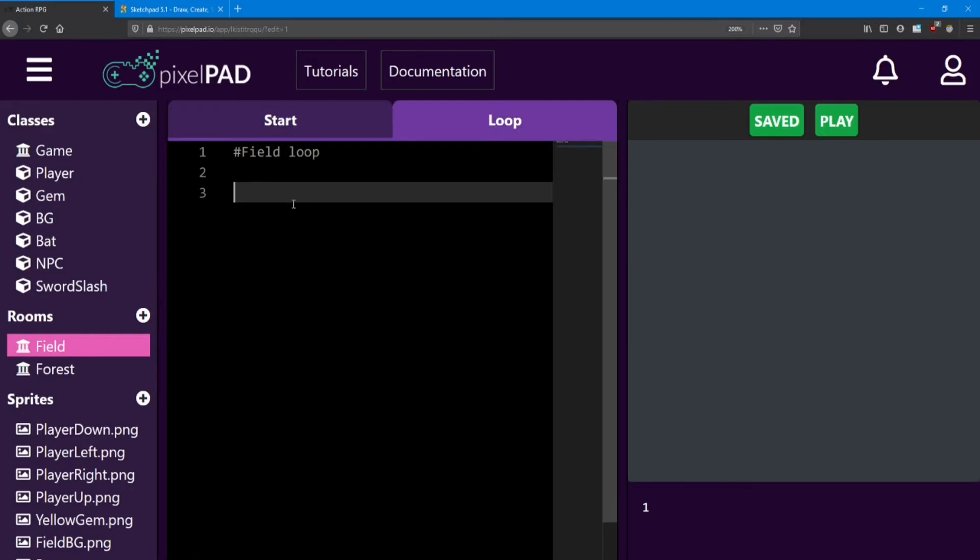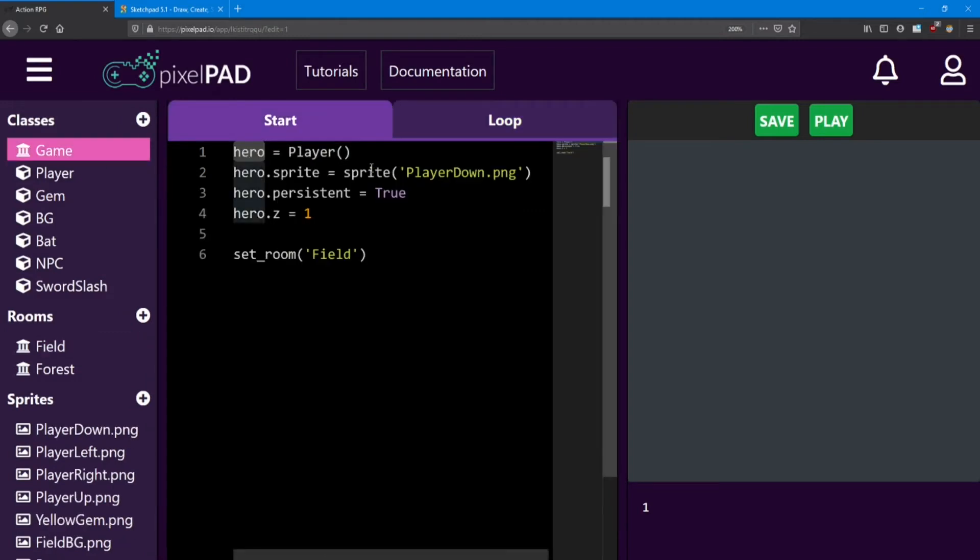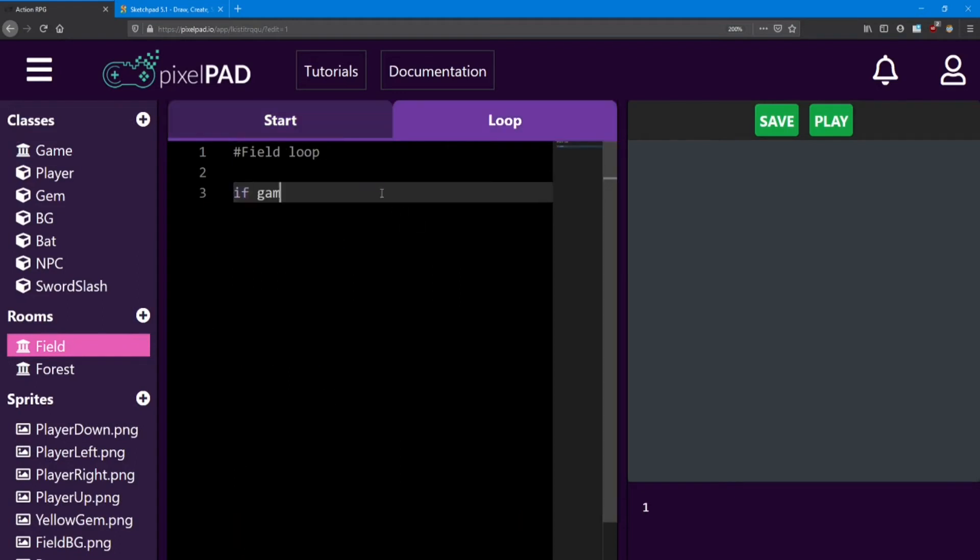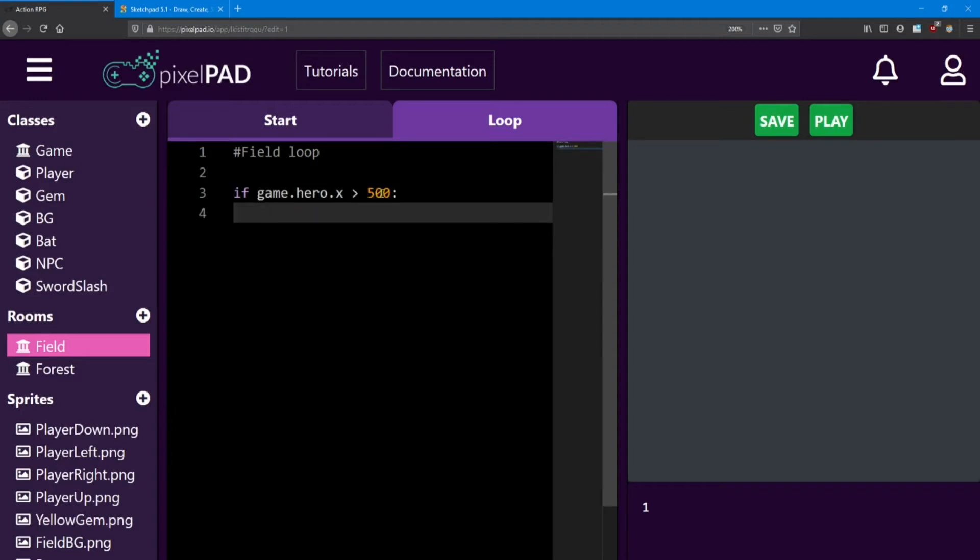So, inside the field loop, we're going to check the player's x-value. Now, since the field didn't actually create the player, we need to access the player from the game class. We can do that by accessing that player object from the game. In this case, his name is hero, so we can say if game.hero.x we want to see if that x is bigger than the right side of the screen, which is at about an x of 500. And if so, we're going to set the room to the forest.